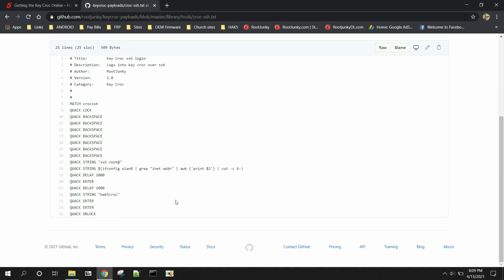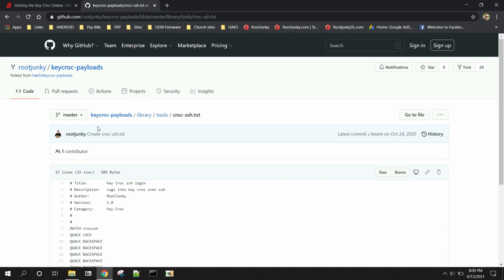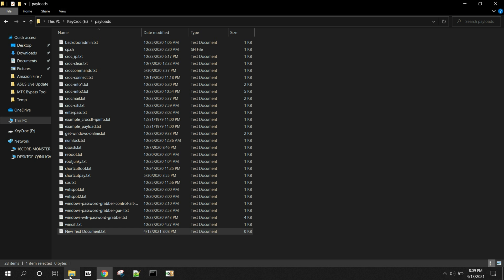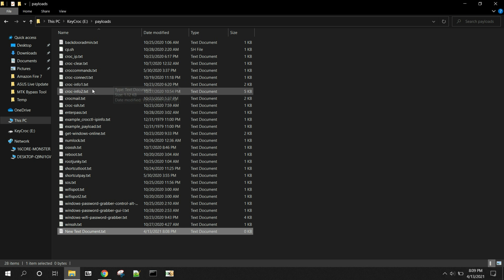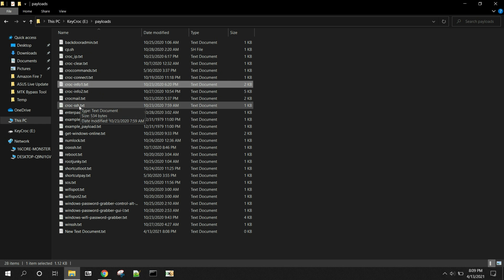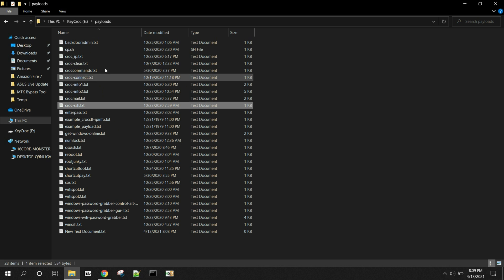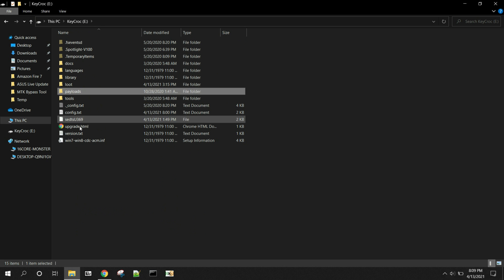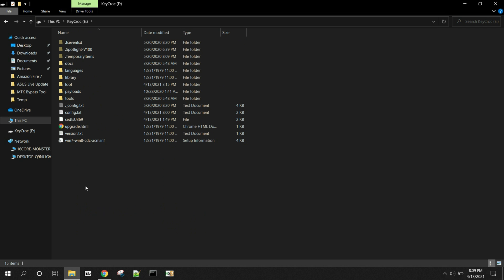The other one I want you to do is croc SSH. Same thing. Copy it, paste it. Very easy to do. And as long as you've got both of those on your device, which I have croc info. I have a couple of them because I've been doing some development. And then you have croc SSH right there in your payloads folder. Then you should be good to go, and you should be able to follow along with what I'm going to do here once we reboot this device.